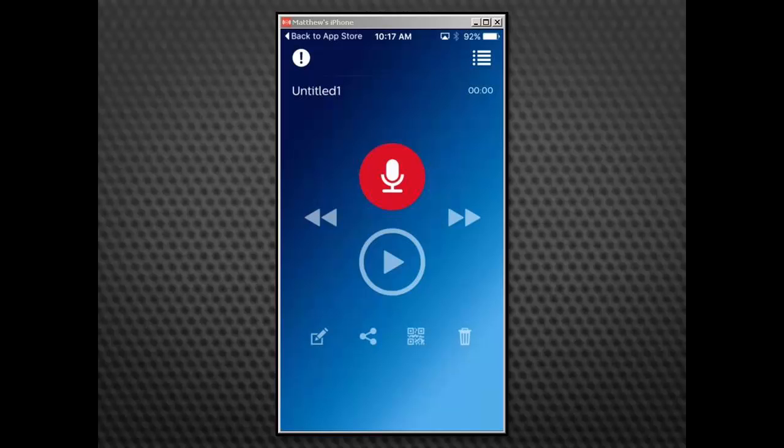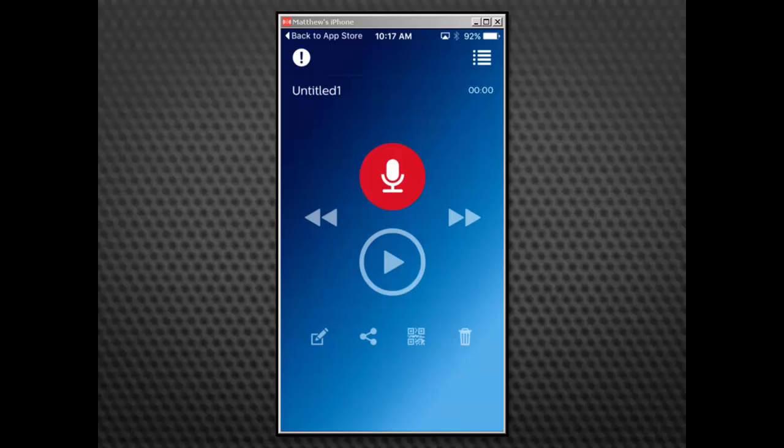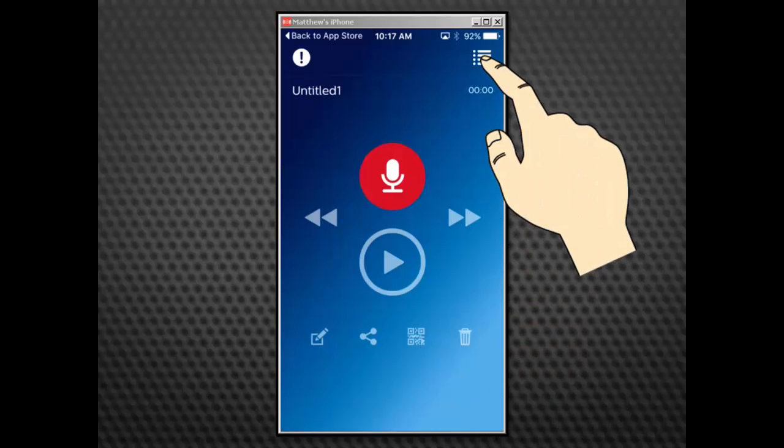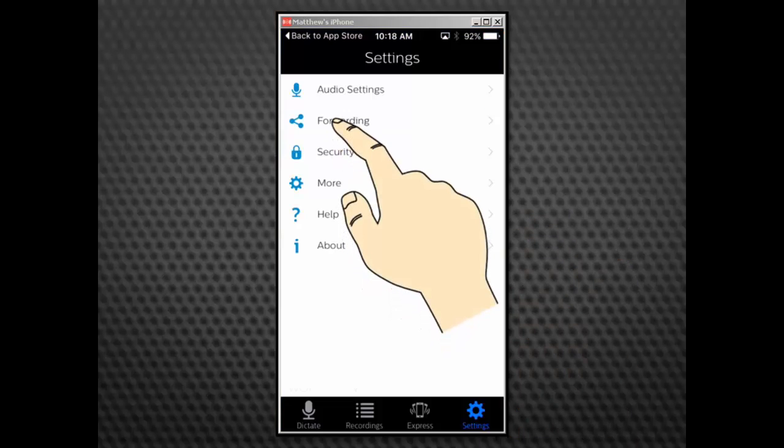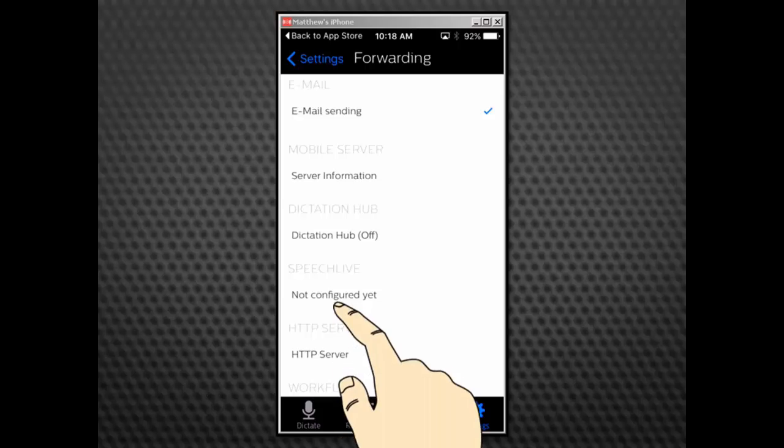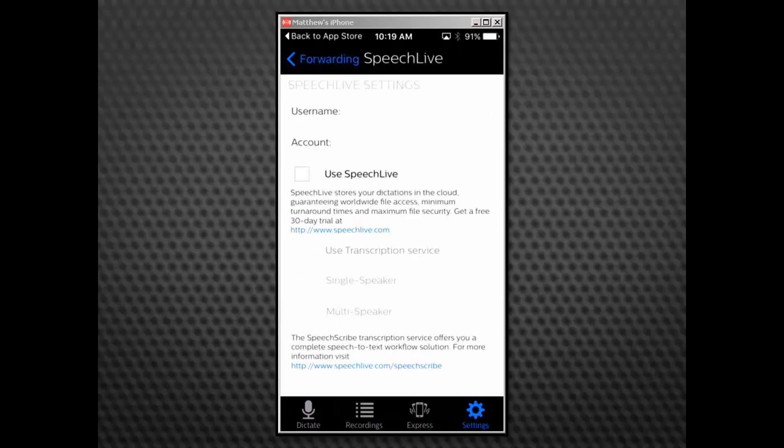Before we can send dictations to the cloud, we must configure our recorder to forward to our SpeechLive account. Select the Recordings menu near the top right of the screen. Select Forwarding. Tap Not Configured Yet under SpeechLive. This will take us to the SpeechLive settings screen.